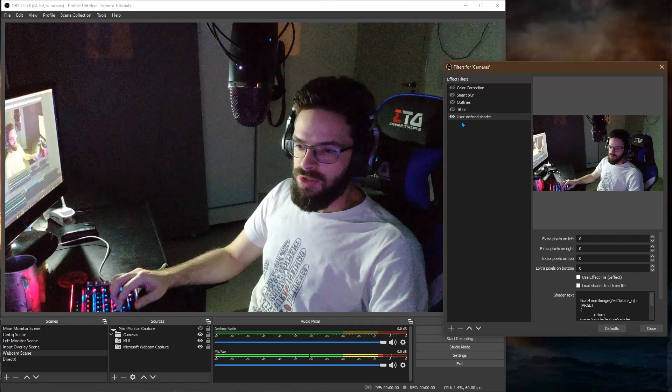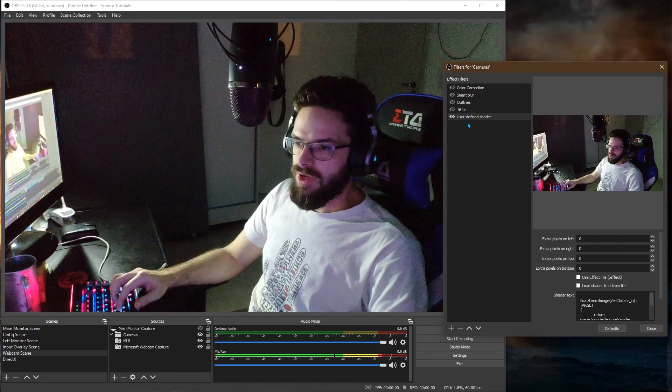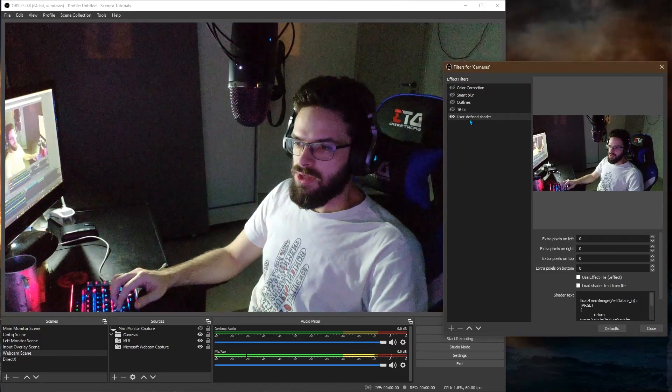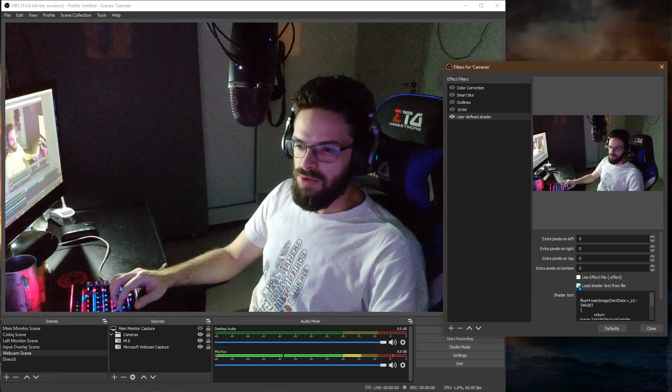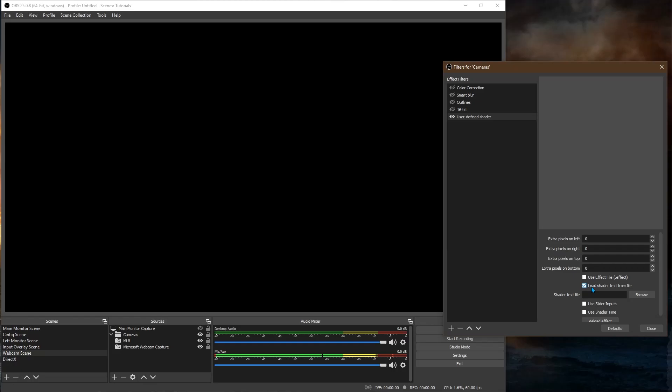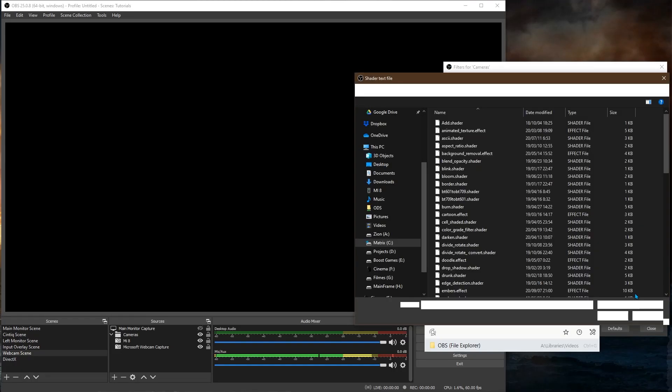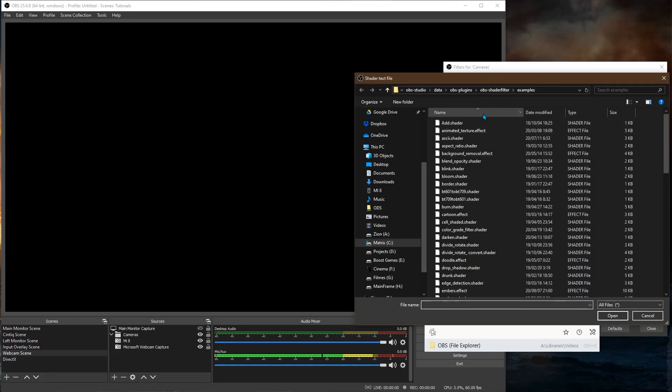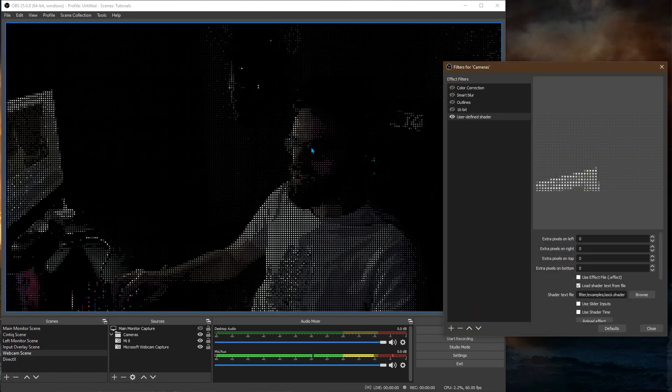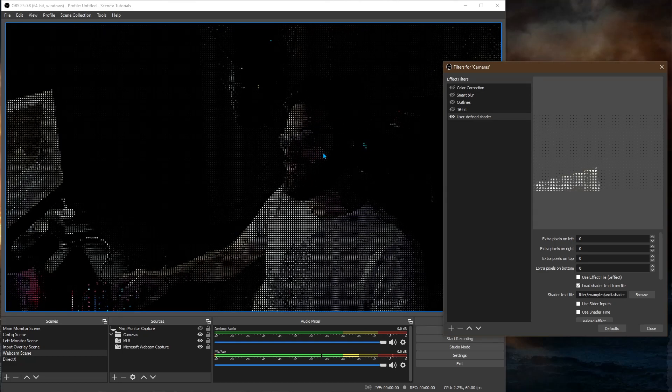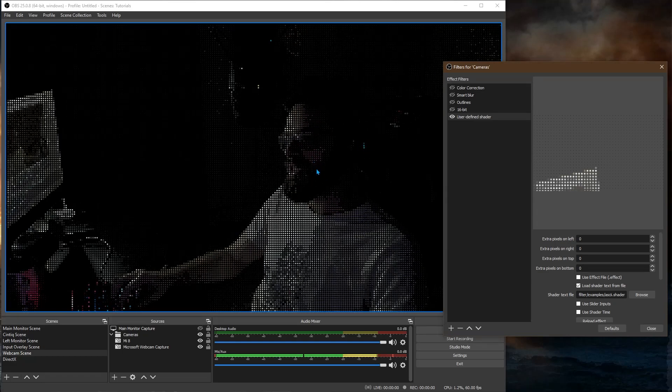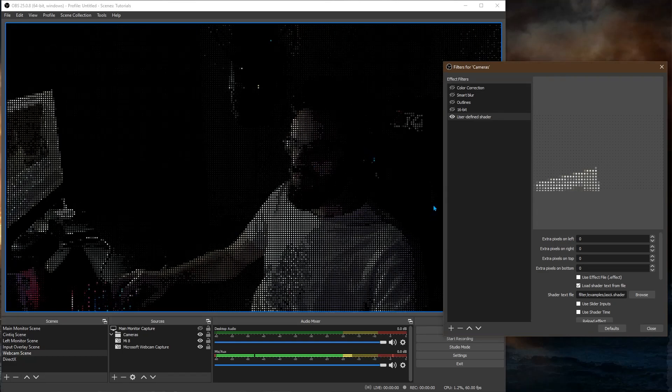And to use it you add the user defined shader, then you go here, load shader text from file, browse. It comes with a lot of examples. For instance this ASCII shader which is really cool. It converts you into ASCII characters.